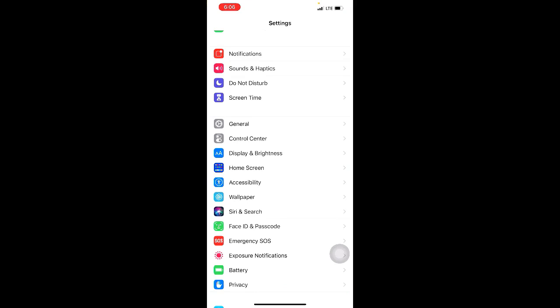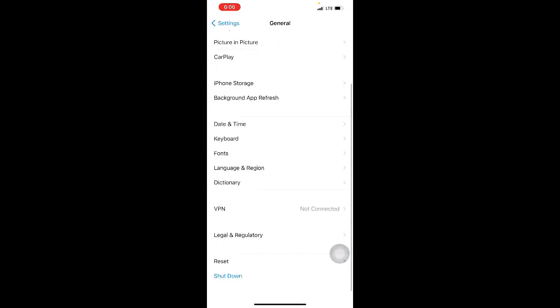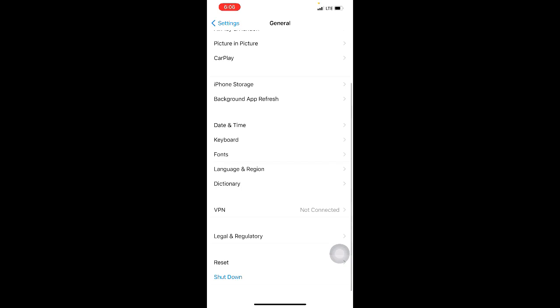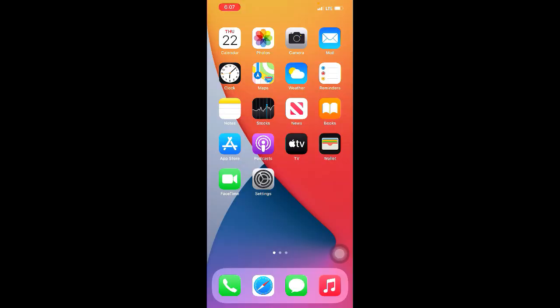Method six: reset network settings. To do this, go to Settings, then click on General, then click on Reset. Here you will see the option Reset Network Settings — click on it and follow the procedure.